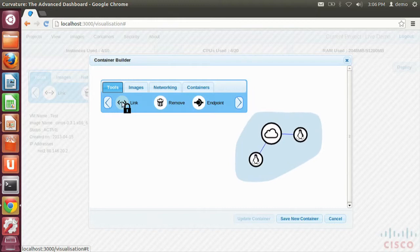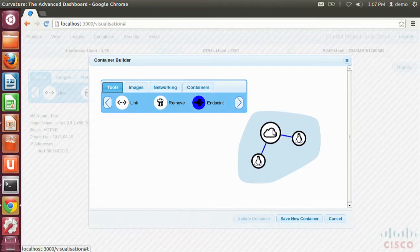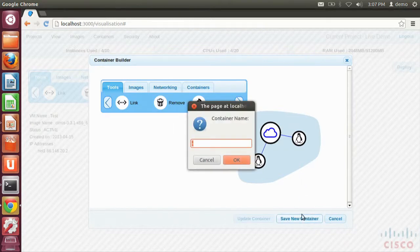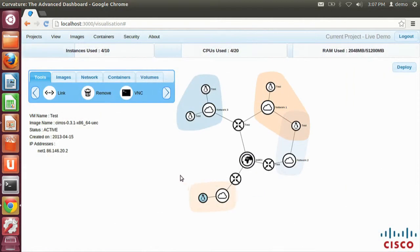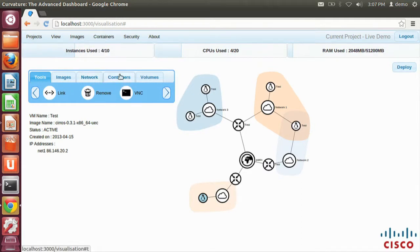What we want to do now is also mark the network as what we call an endpoint. What this will do is expose that component on the outside of this container so that we can connect things to this container externally. If we hit save and call this bottom layer, we can see if we go into the container tools that that is ready to deploy. But we're not going to.